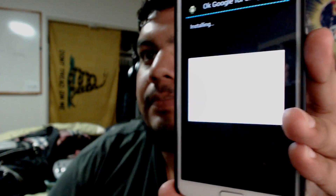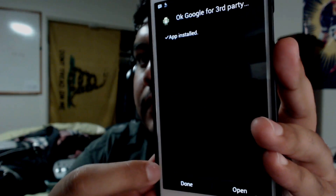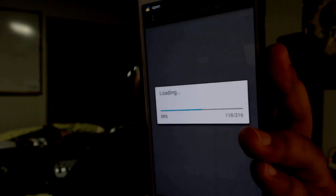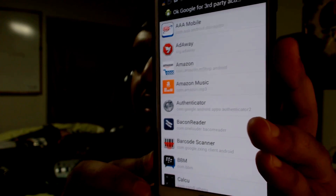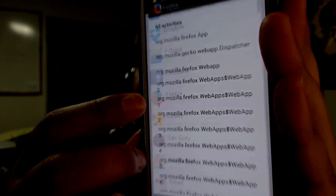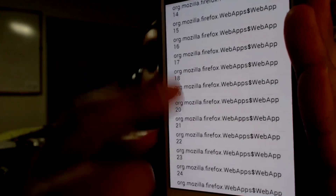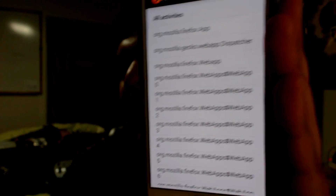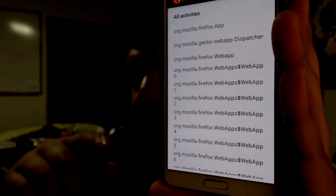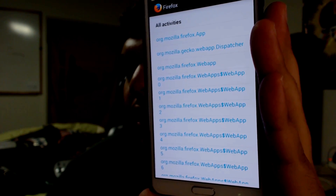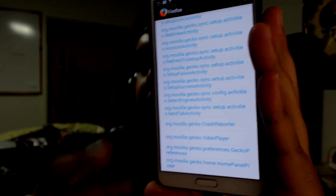Go ahead and hit Install, then Decline on that again. Then hit Open and then hit Select Activities. Here are all the applications on my phone. As an example, I'm going to scroll through and hit Firefox. These are all the system files that Firefox uses. To make sure you get all of it, just hit 'All Activities' and OK — Google will be active on all of these. Any of the files that Firefox uses, it will work.